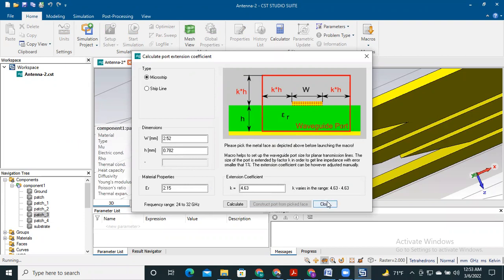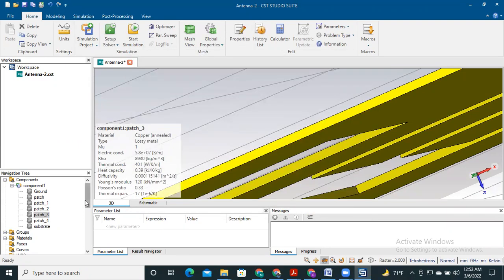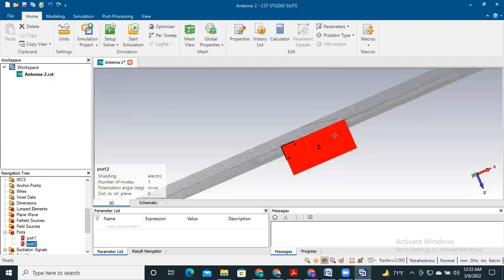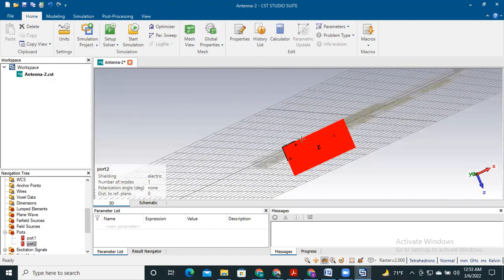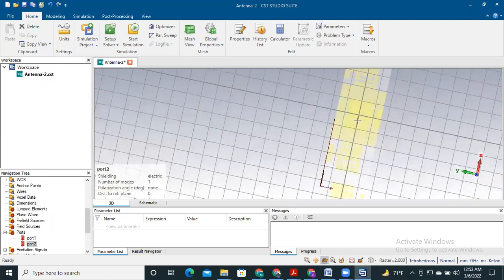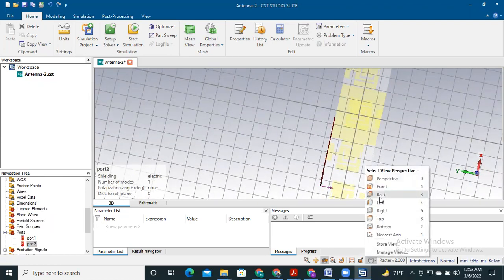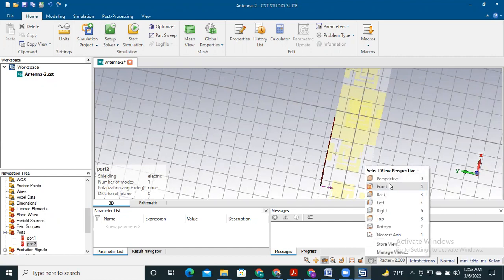After that, click close. Here we see two ports are created — port 2 is here and port 1 is here. So two ports are now created.